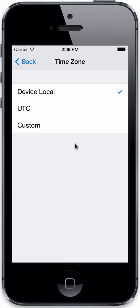So if you like logging takeoff and landing times, or you're an airline pilot that logs out-off-on-in times, then this time zone is important.